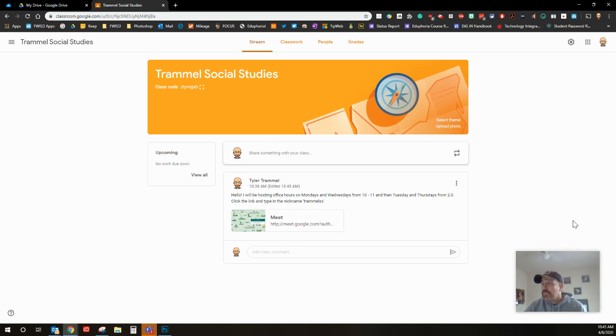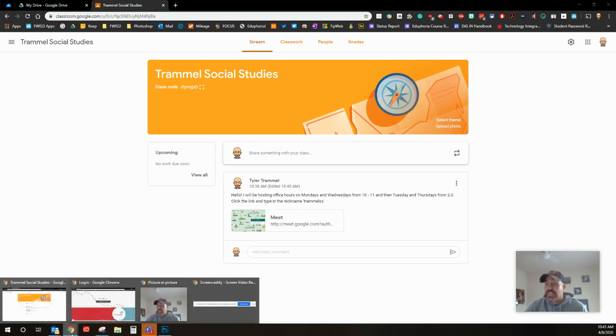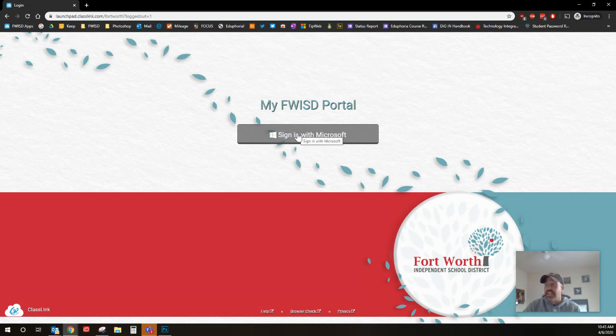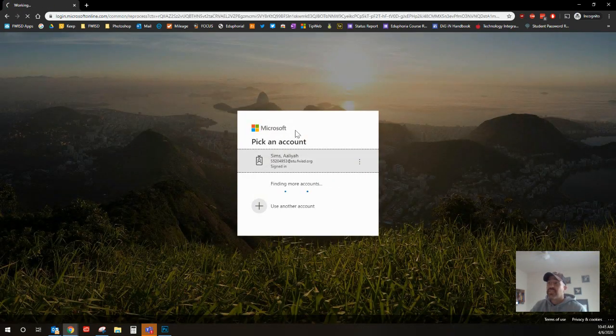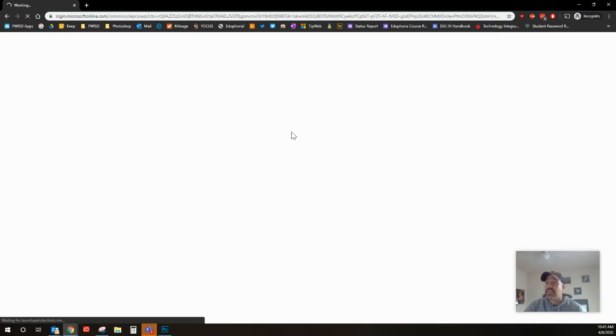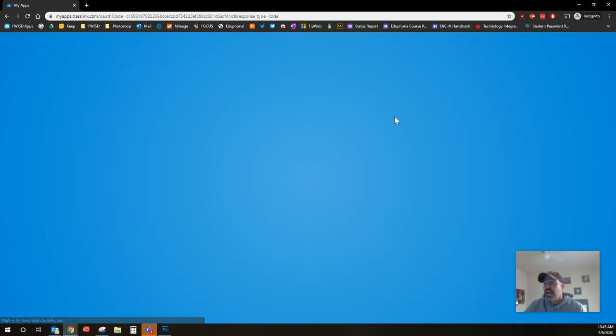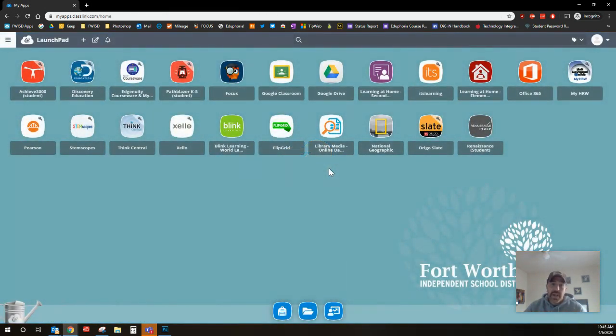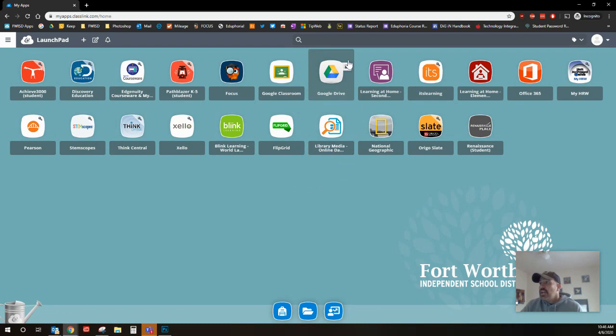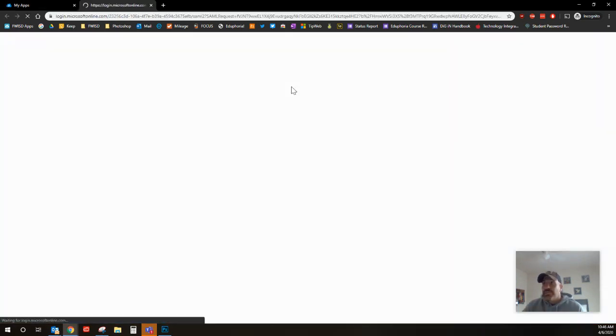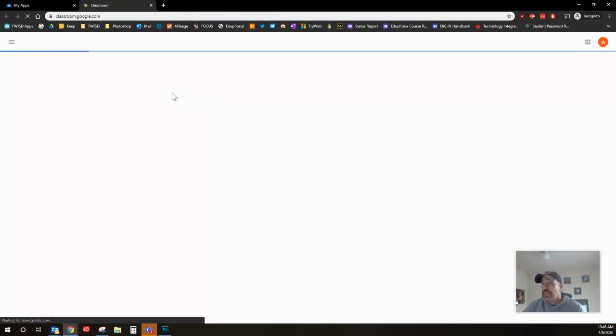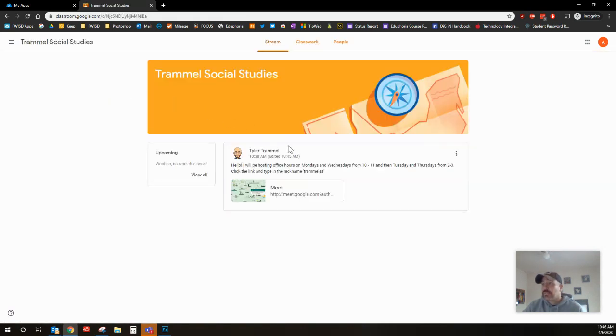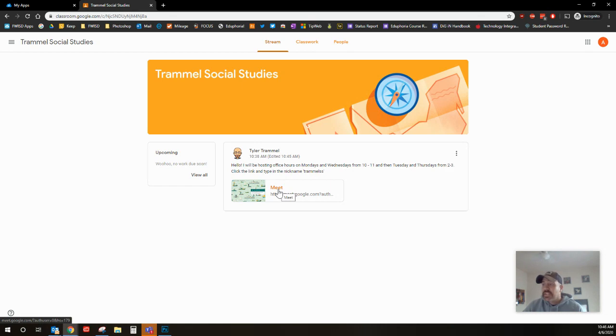Now I'm gonna show you what it looks like on a student's end. They're gonna sign in with their Microsoft, that's the big thing, they're gonna have to be signed in. I've got a student account. So when they go to their Google classroom, they're gonna see this classroom right here, so they click on there.